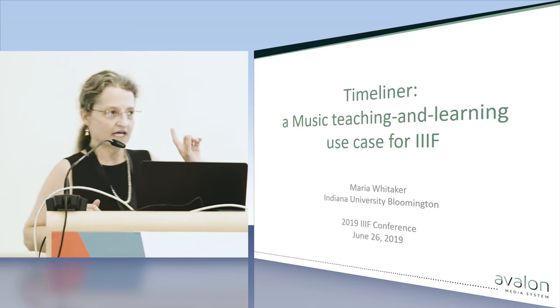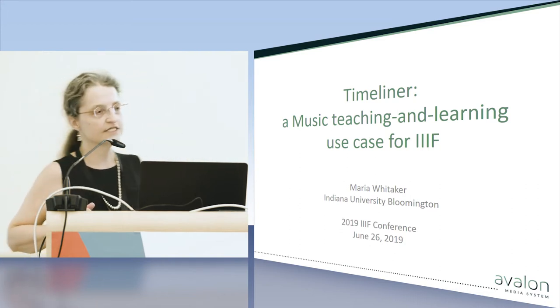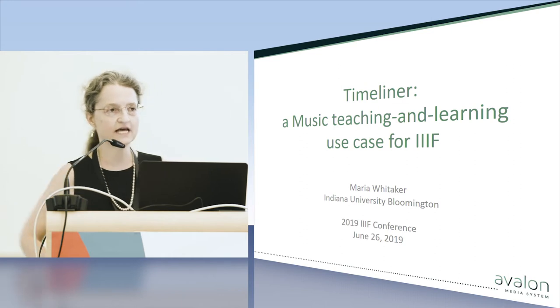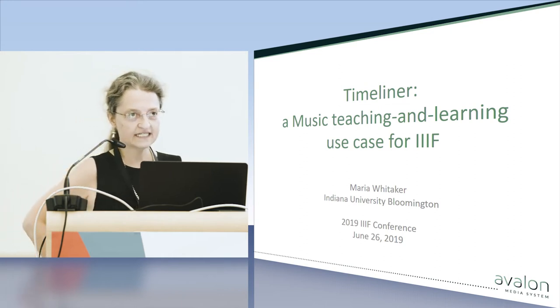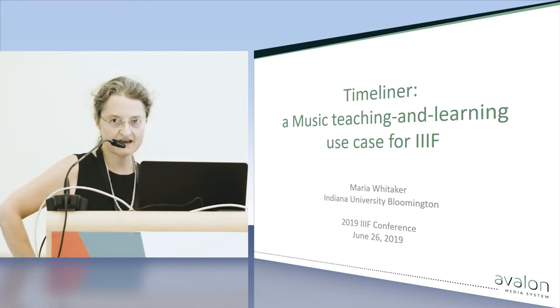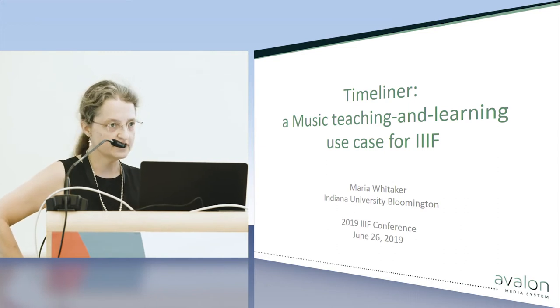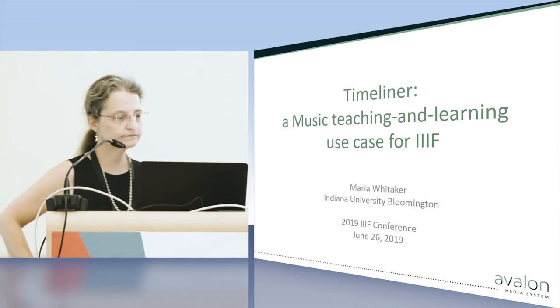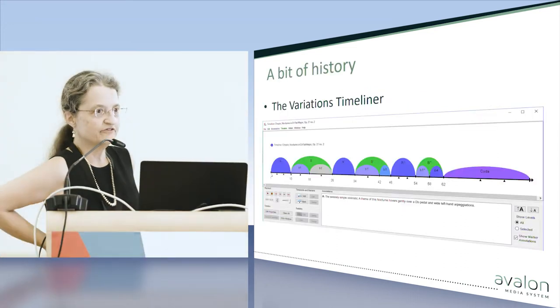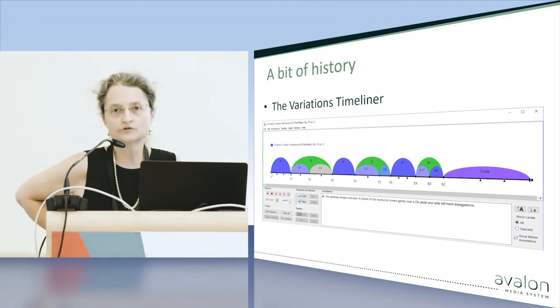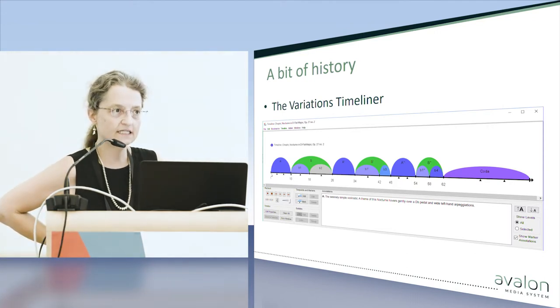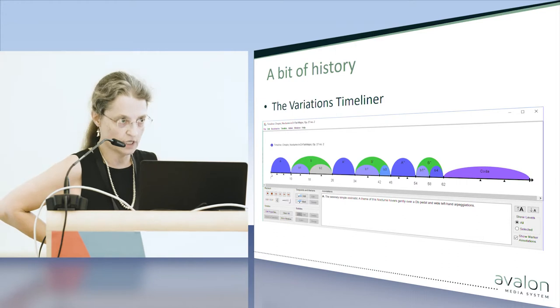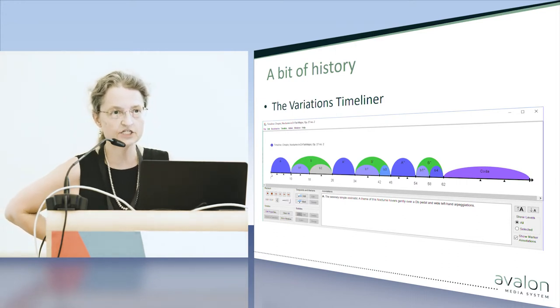The Timeliner is the tool that Avalon has integrated that uses IIIF Prezi 3 version. A little bit of history. The Timeliner was a tool that we had in desktop application variations.